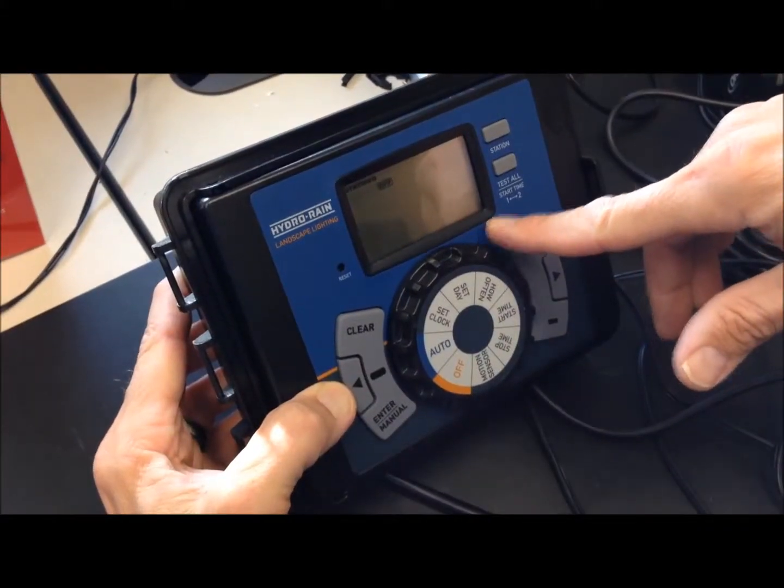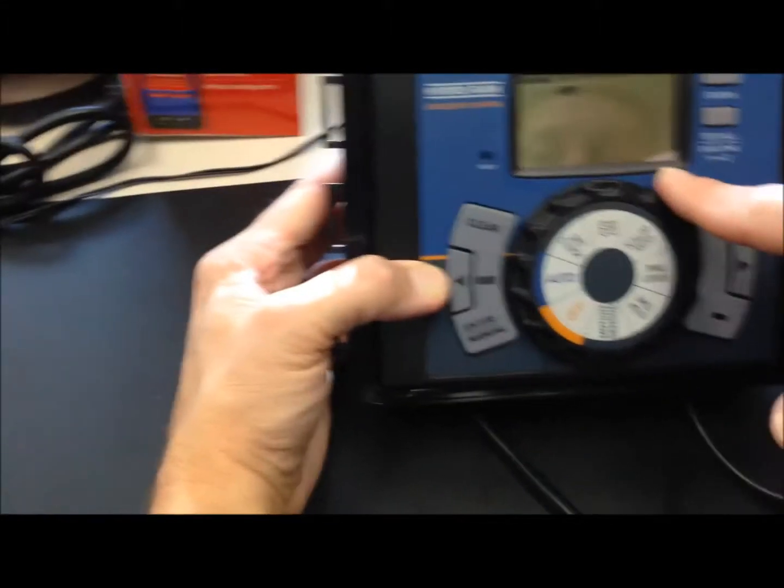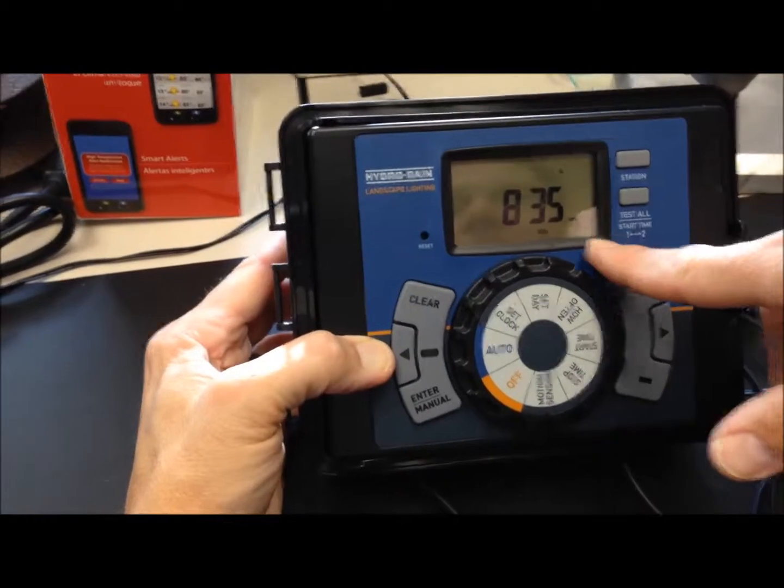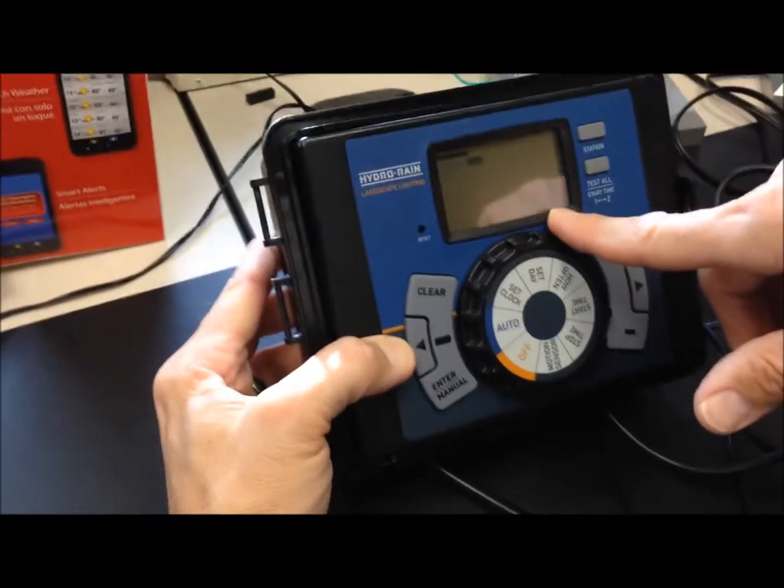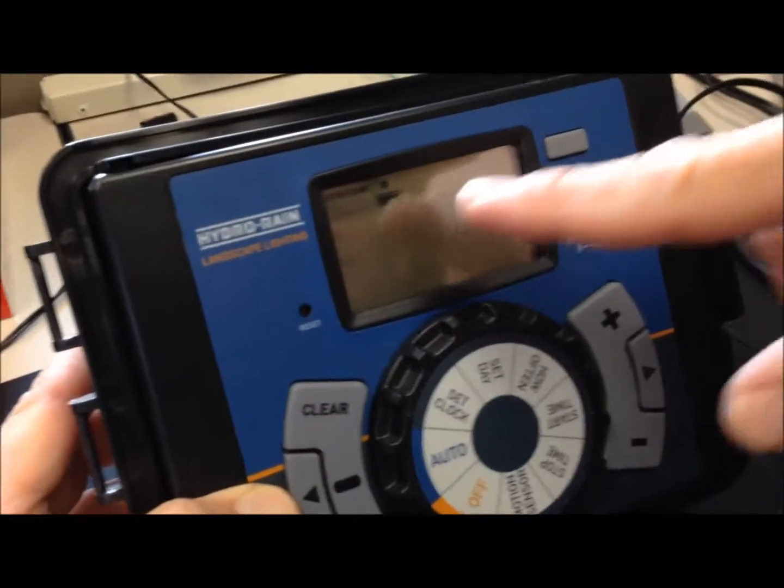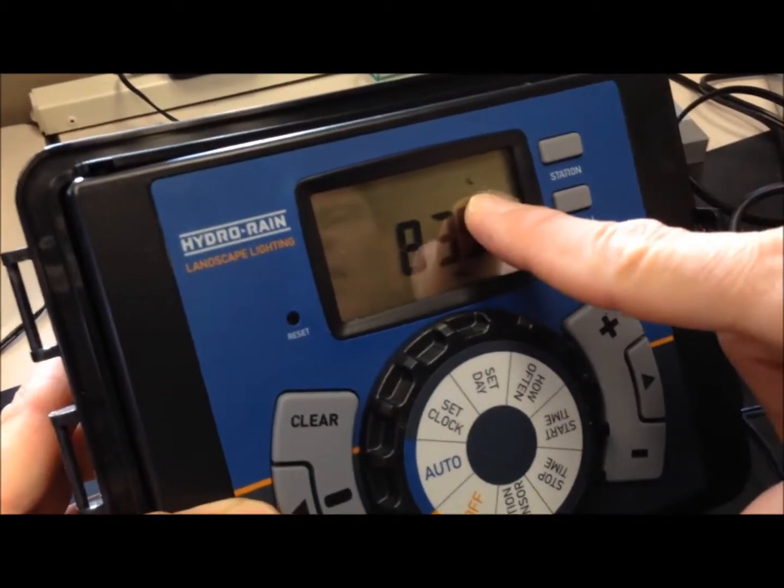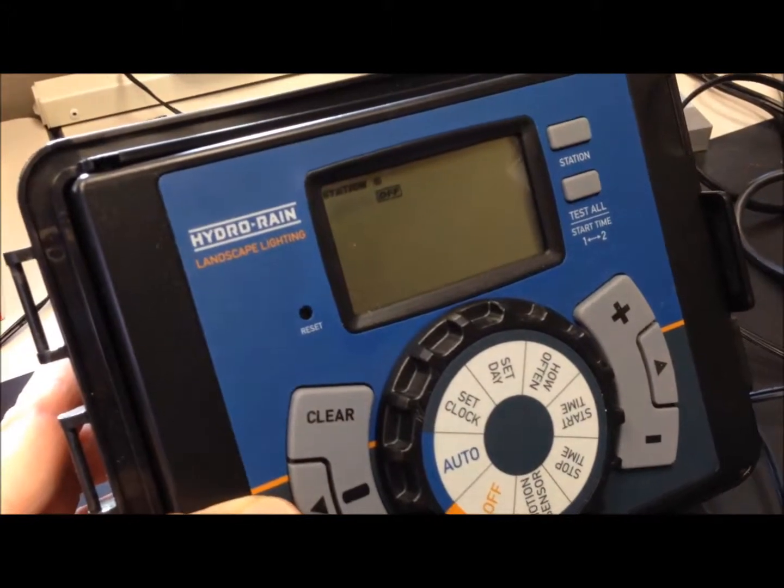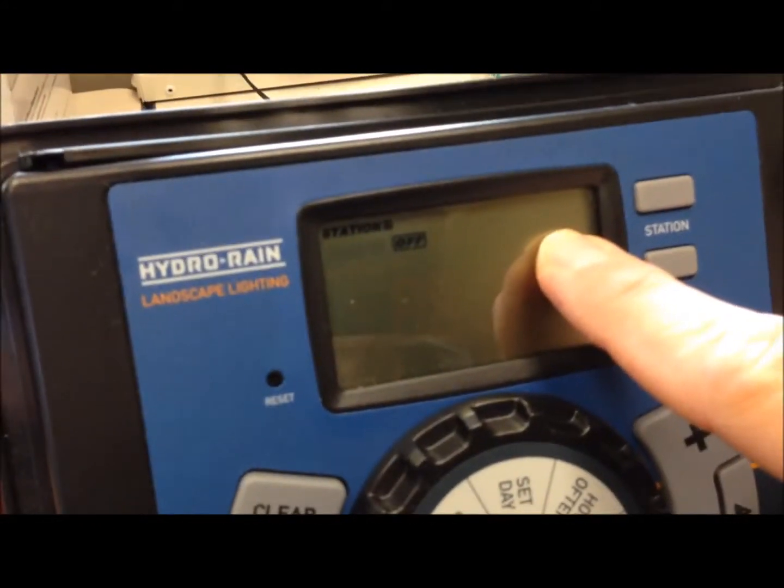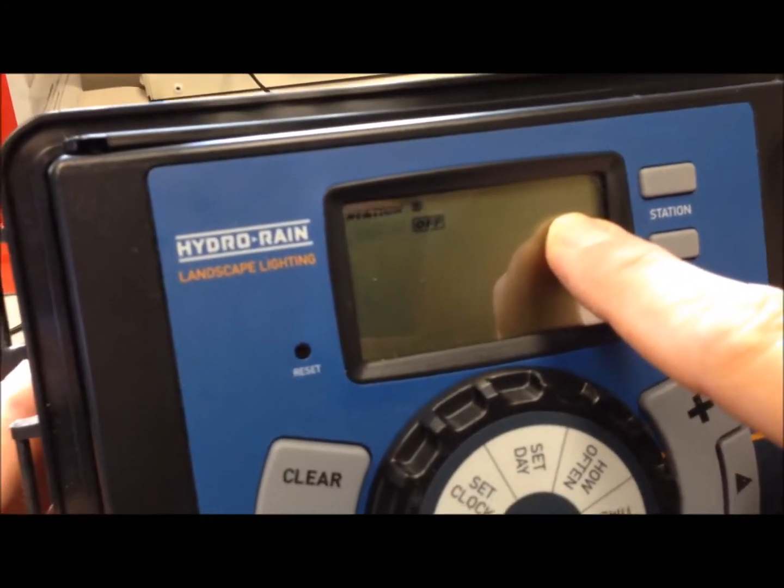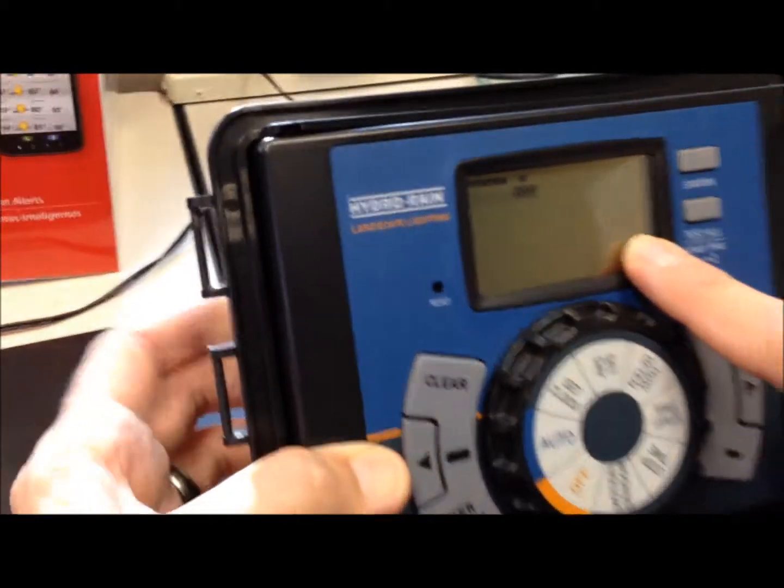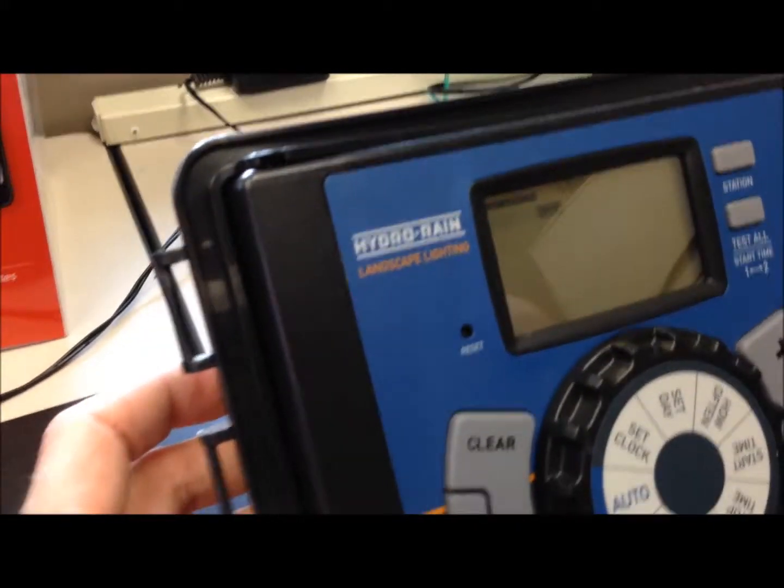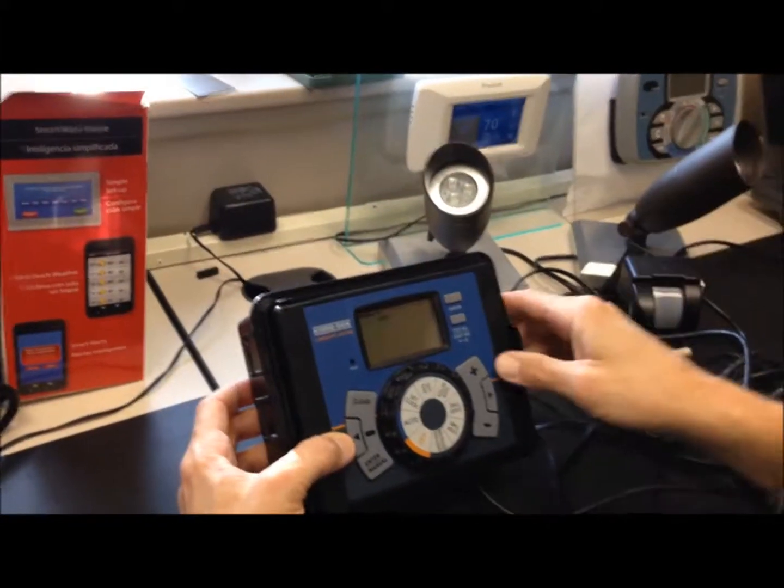In the auto position, the timer is going to scroll through what you have scheduled. So for example, it shows the current time, then it flashes through each of the stations showing that they're currently off. And then see the moon there? What I've done is I've covered our light sensor so that it's not receiving light. So now it's indicating that it's dark outside.